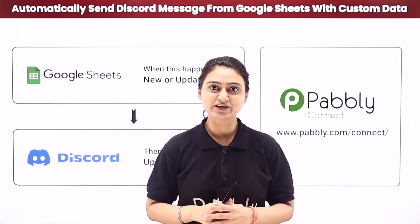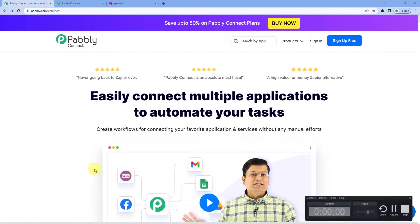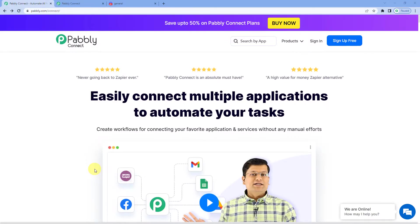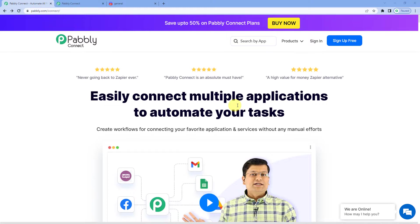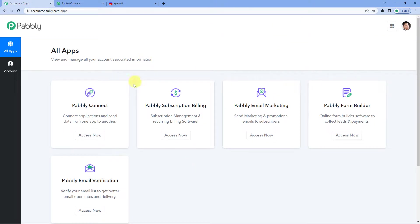Come to my screen to see how we do it. To send Discord channel messages from Google Sheets with custom data, we will first go to Pabbly's website. On the top right you can see two options, sign up free and sign in. Since we already have an account, we will just sign in. Alright, now go to Pabbly Connect.